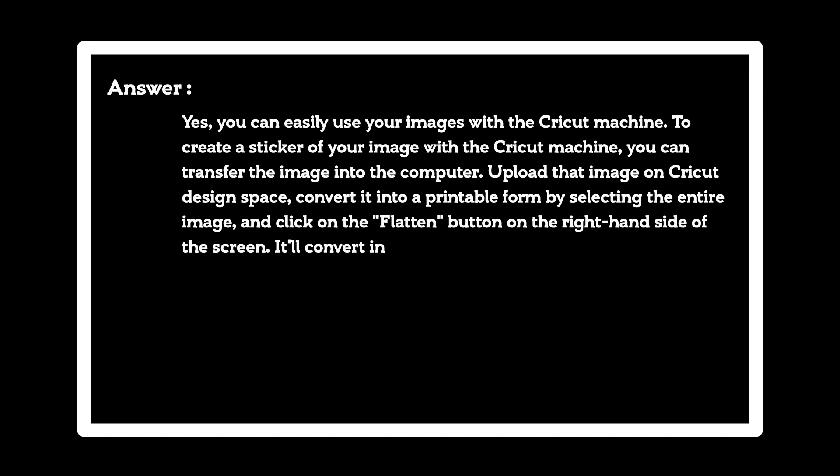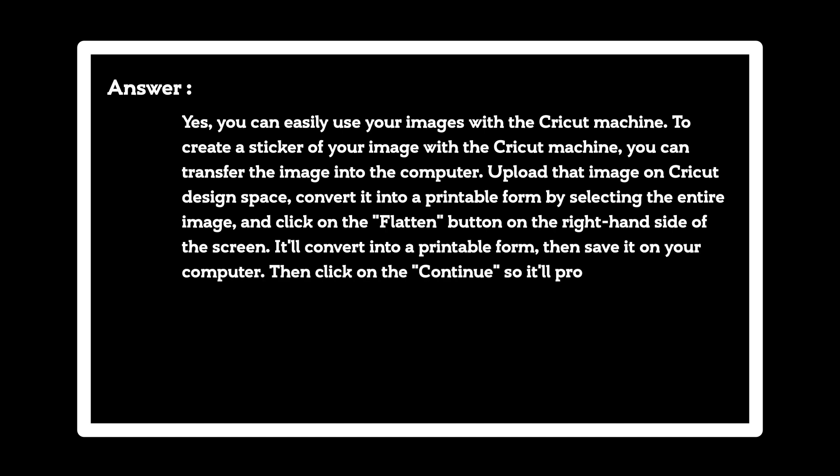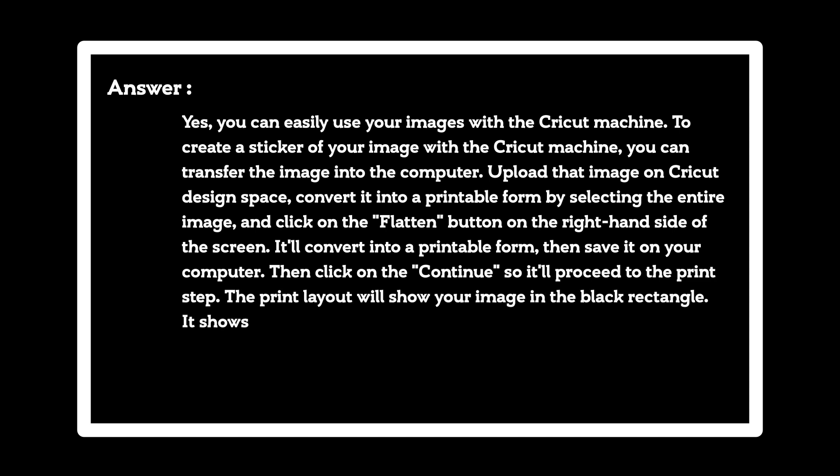It'll convert into a printable form, then save it on your computer. Then click on the continue so it'll proceed to the print step. The print layout will show your image in the black rectangle. It shows that this part is for cutting.